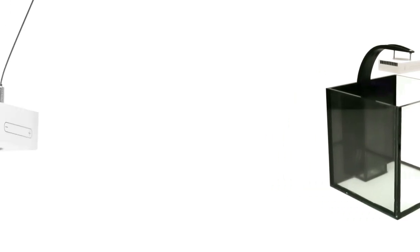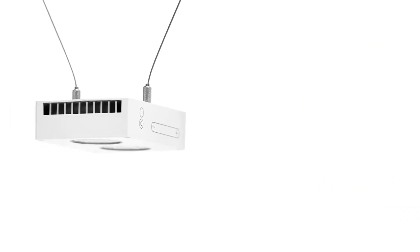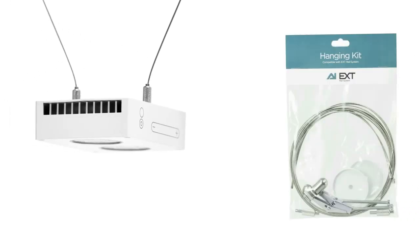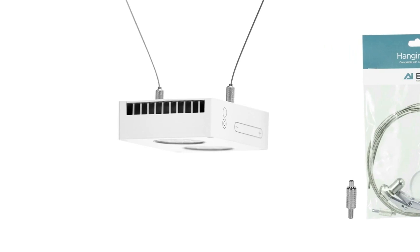You can also mount the Nano with other Aqualumination hardware kits, including the EXT hanging kit. The cable grippers in the kit fit into the mounting holes on the top of the module, making for easy assembly.